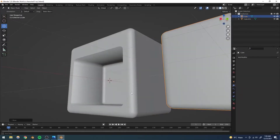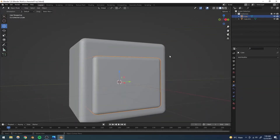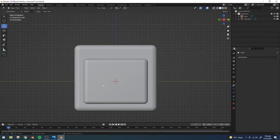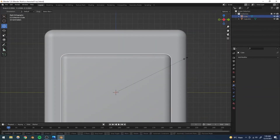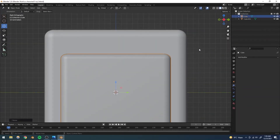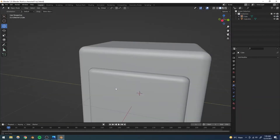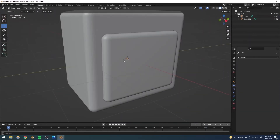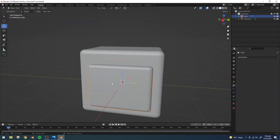Now if I move the face away you can see we have this hole — perfect. I'll Ctrl+Z to undo that move and then scale the face down ever so slightly so we can actually see there is a hole for the face.